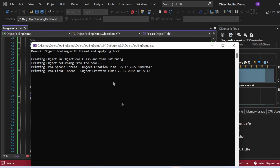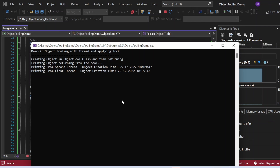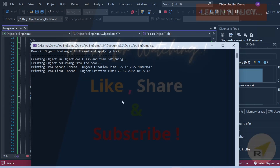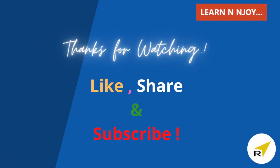That brings me to the end of my session. To sum up, in this video we learned what object pooling is, what problem it solves, and how to implement it in a C# program. If you like this video, hit the like button, share it with your friends and colleagues, and subscribe to my channel if you haven't done so already. Thanks for watching — see you in the next video.